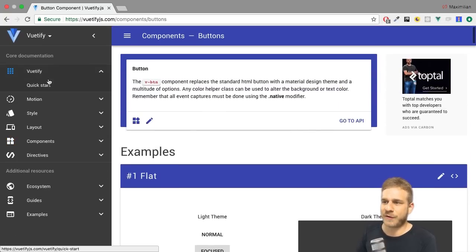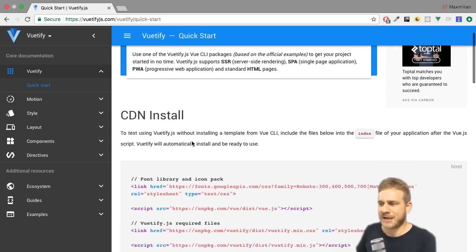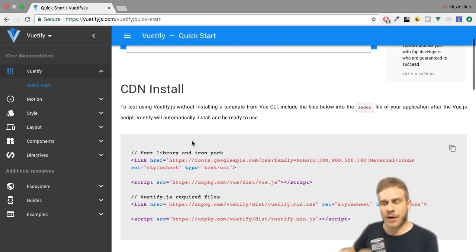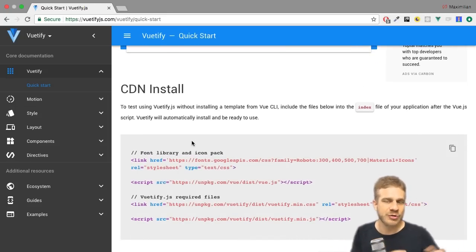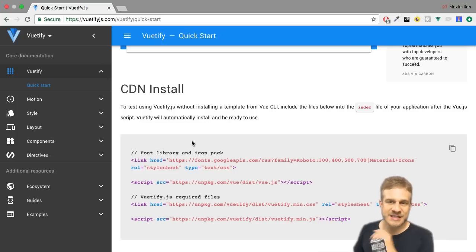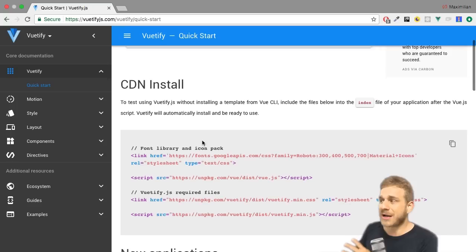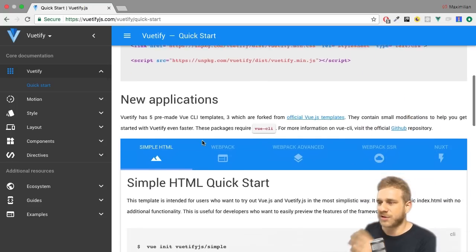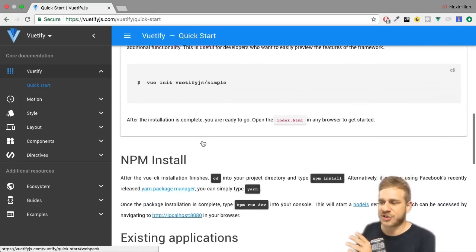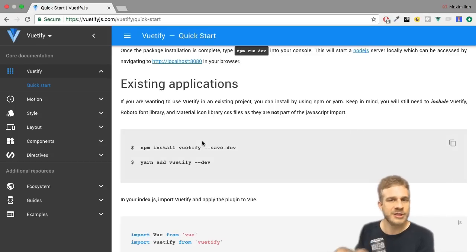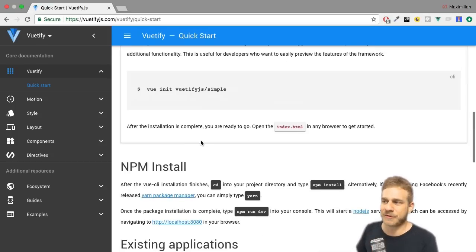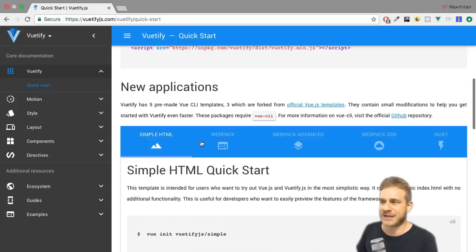So to get started, what we can do is we can go back to Vuetify and click on the quick start guide here at the top, and there we see how we can implement Vuetify into our project. But we don't have a project yet which gives us an especially easy way of getting started, but if you do have one you also find detailed instructions here how to add Vuetify to your project.